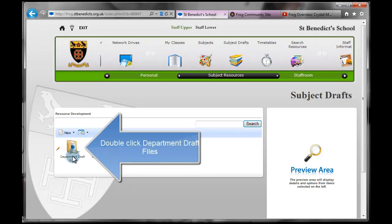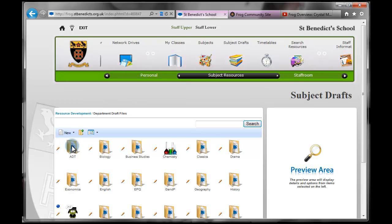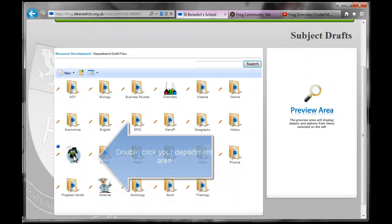I'm going to go and double click on the Departmental Draft Files. In here I'm going to navigate to my area, ICT.